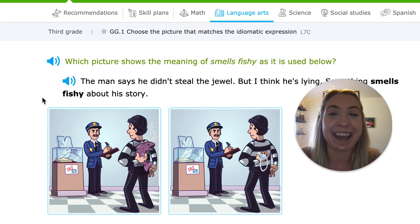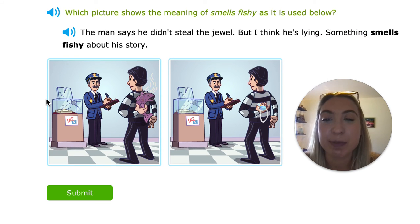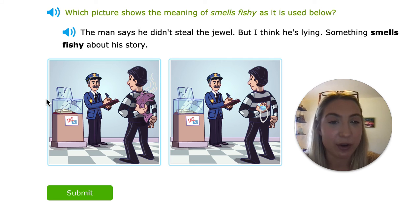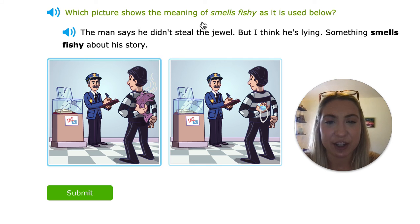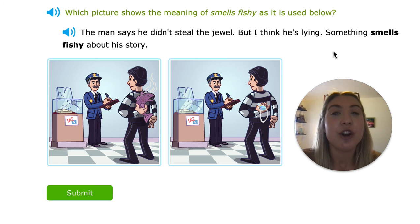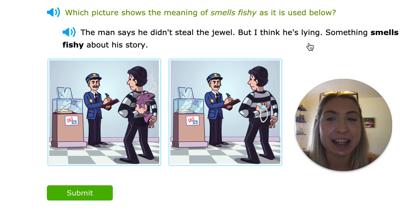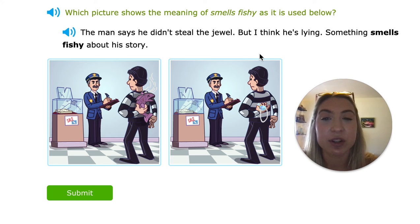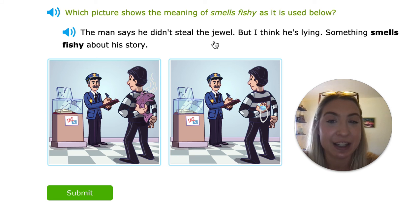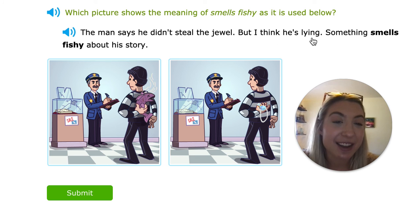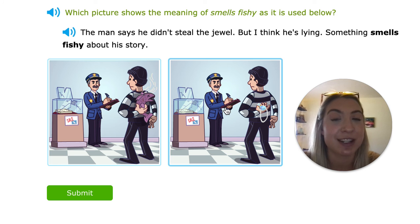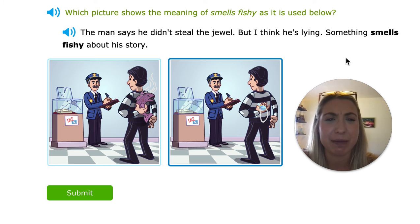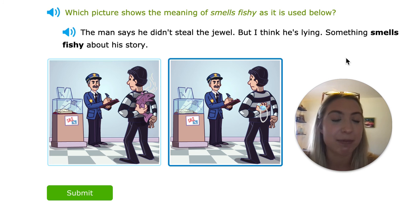This is going to be our last one together. Which picture shows the meaning of 'smells fishy' as it's used below? 'The man says he didn't steal the jewels, but I think he's lying. Something smells fishy about his story.' Are we literally talking about smelling fish in the air? No — the police officer thinks he's lying, that the story isn't truthful. We can use context clues because it says the man didn't steal the jewels, but this person thinks he's lying and does have them. So would he be holding a fish or the jewels to represent 'smells fishy'? He'd be holding the jewels. 'Smells fishy' means he doesn't believe it — something doesn't seem right.